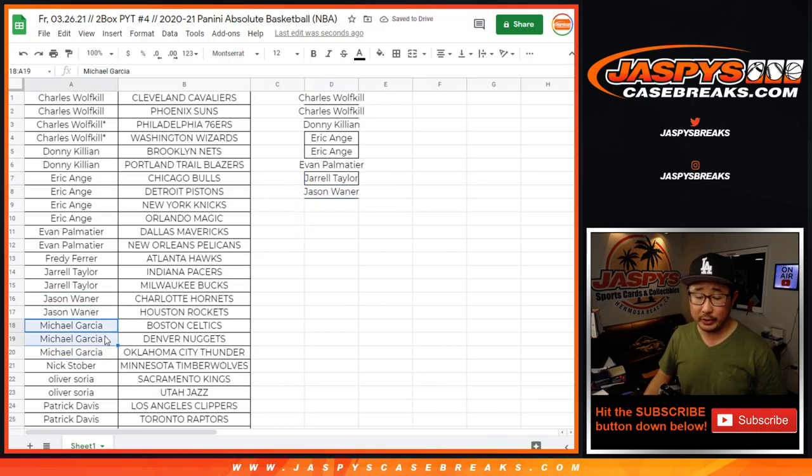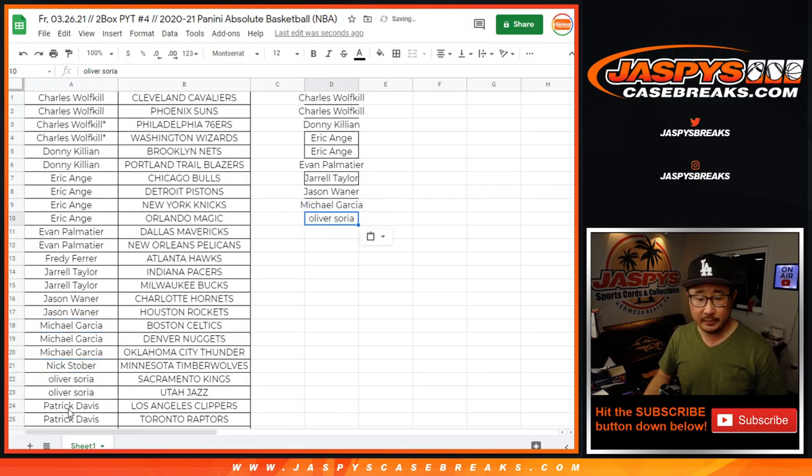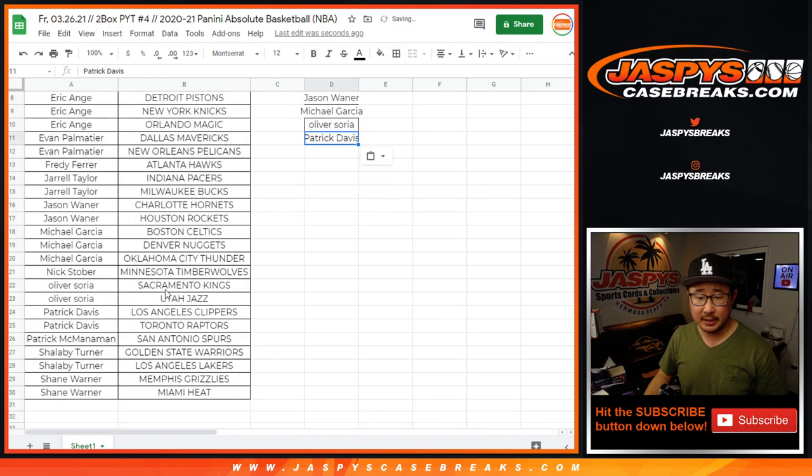Michael with three teams. Only two counts, but it's still an entry. Oliver with two teams, that's an entry. And Patrick with two teams, that's an entry.